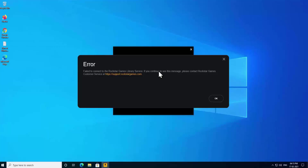Welcome to our channel e-technies. In this video we will talk about how to fix the error 'Failed to connect to the Rockstar Games Library Service'. We will cover all the steps you require to fix this problem, so stay tuned and watch the complete video.